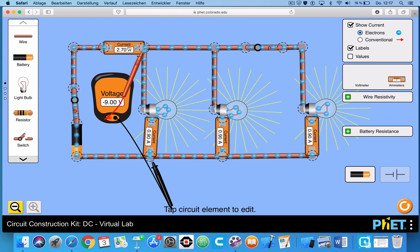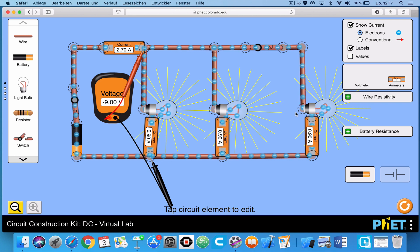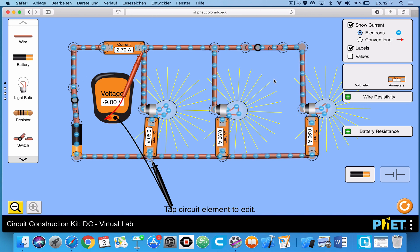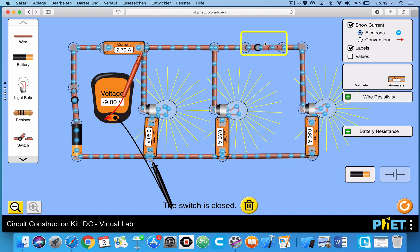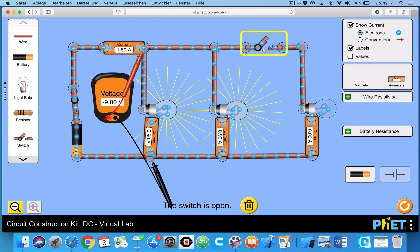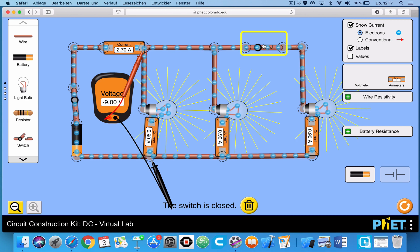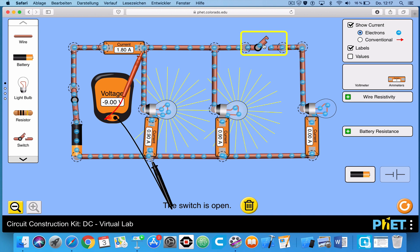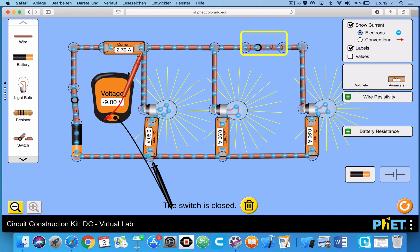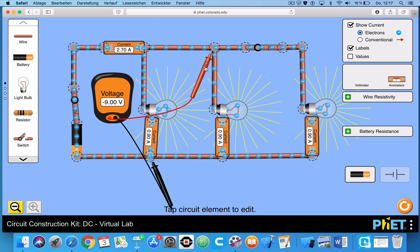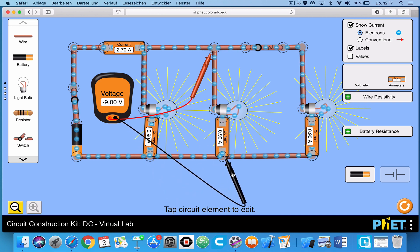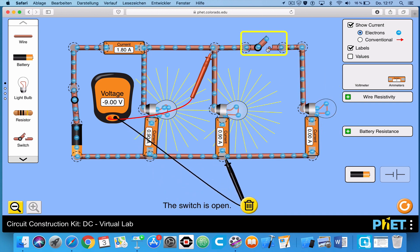Just to summarize: when we close the switch, the total current went up, and that means the total resistance went down. When we open and close the switch, the brightness of the bulbs stays the same — you can see the power stays the same. You'll also notice when we open and close the switch that the current through each of the branches stays the same, and the voltage drop across each of the branches stayed the same.